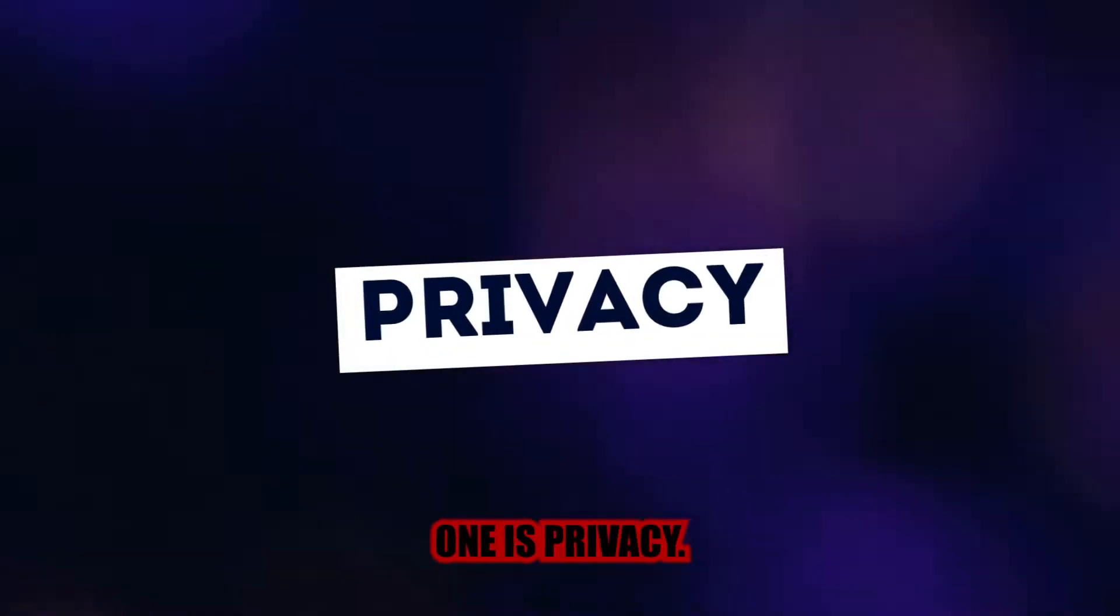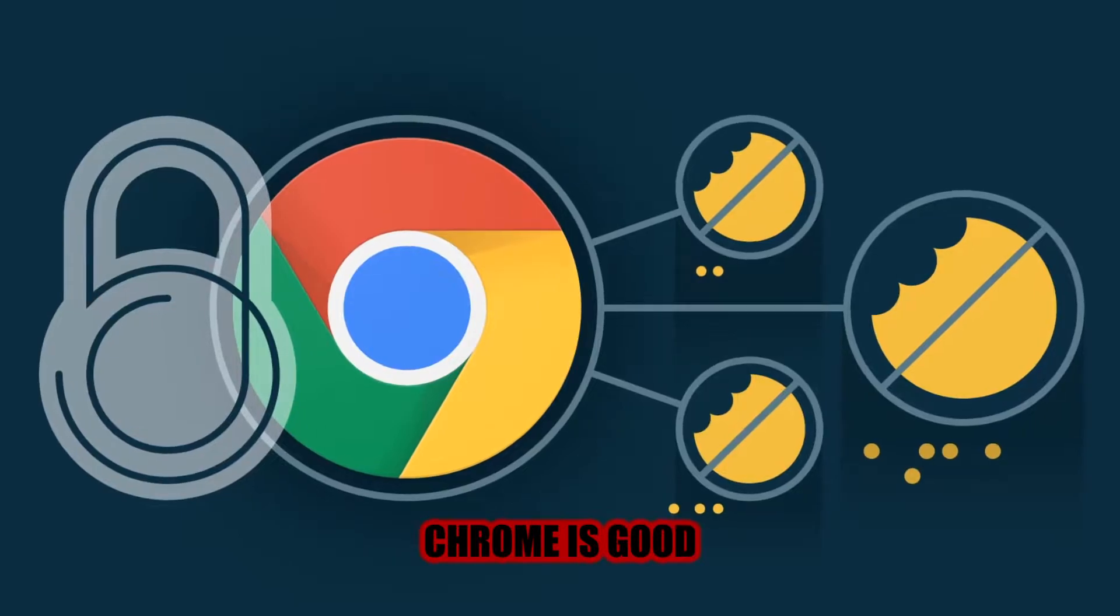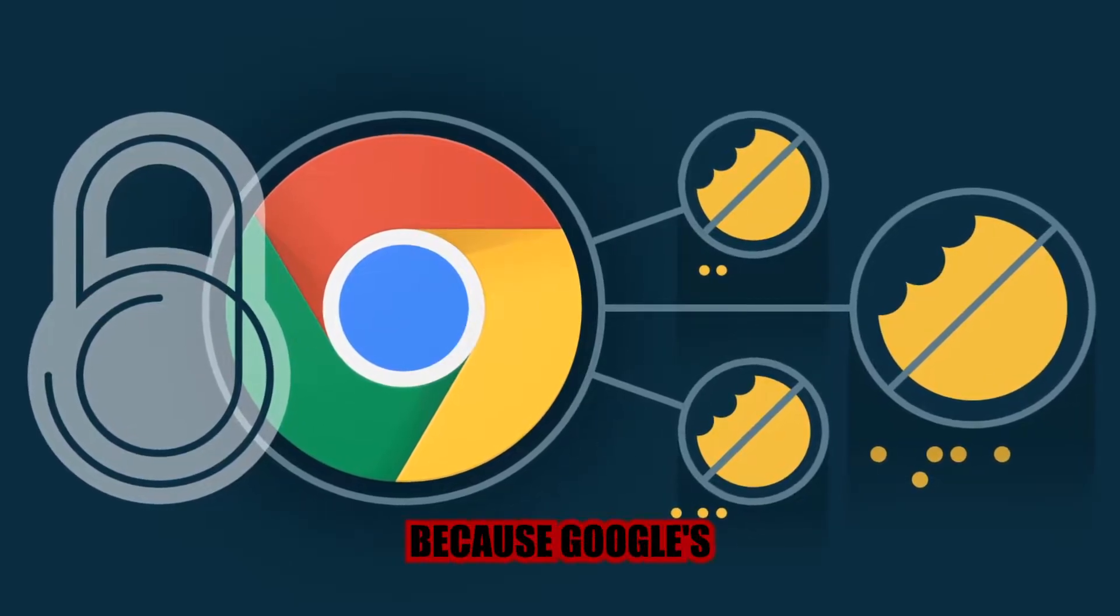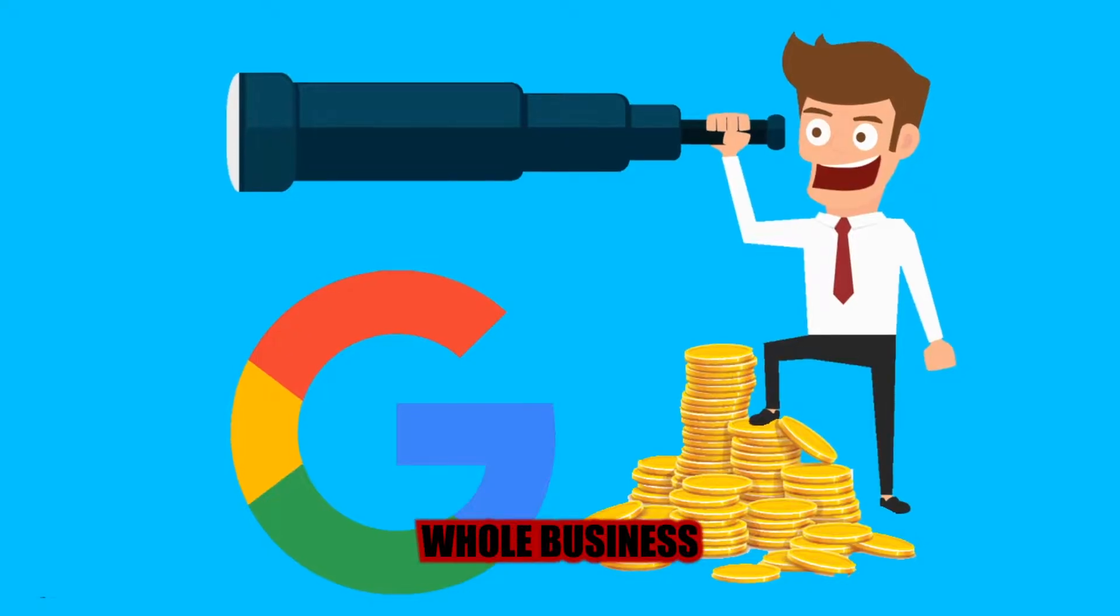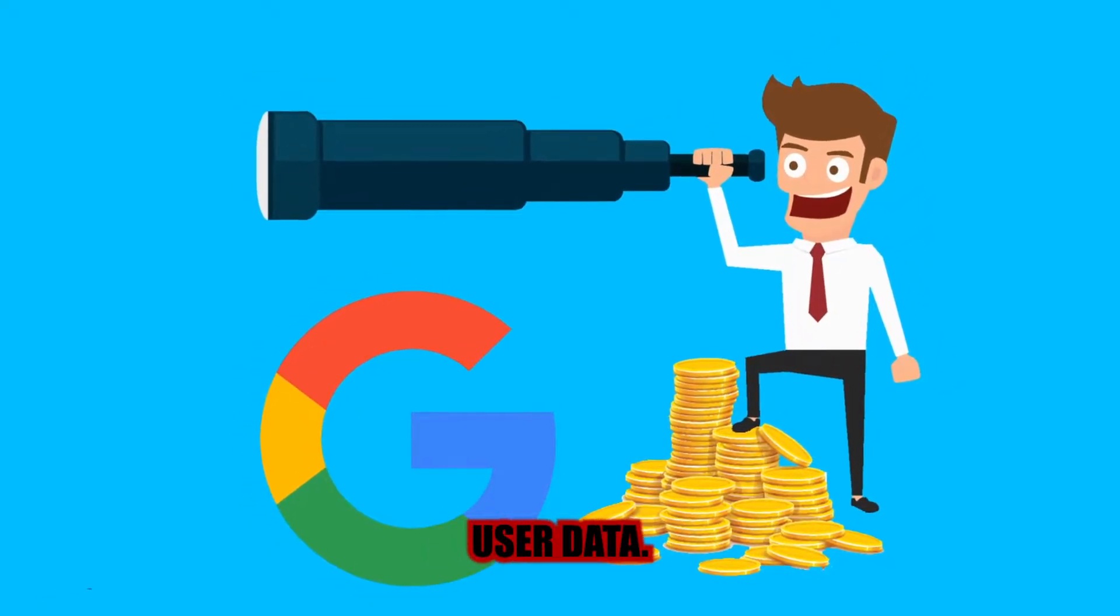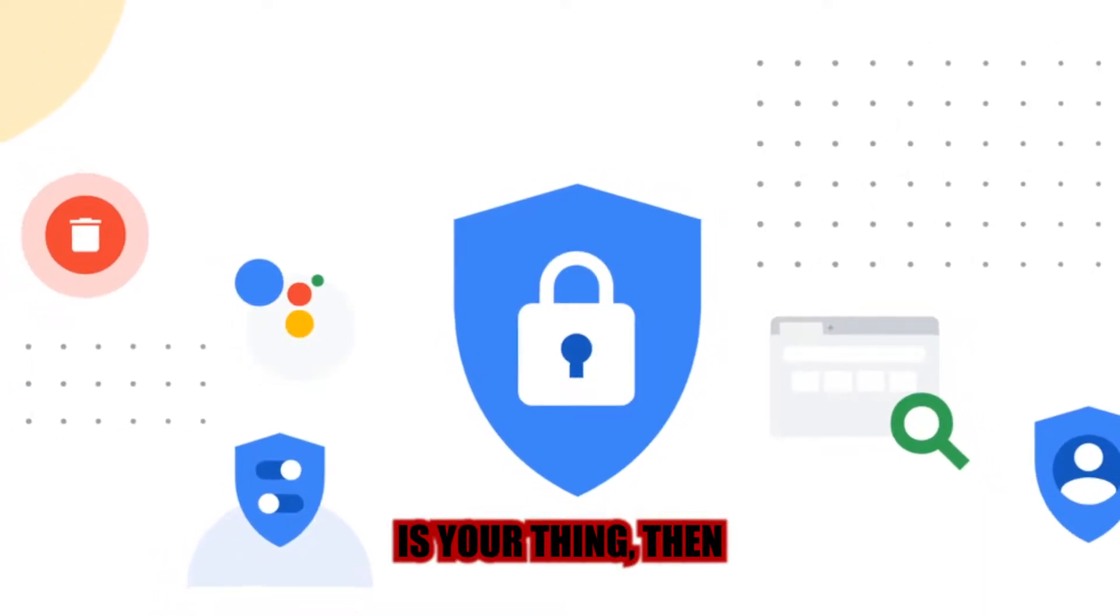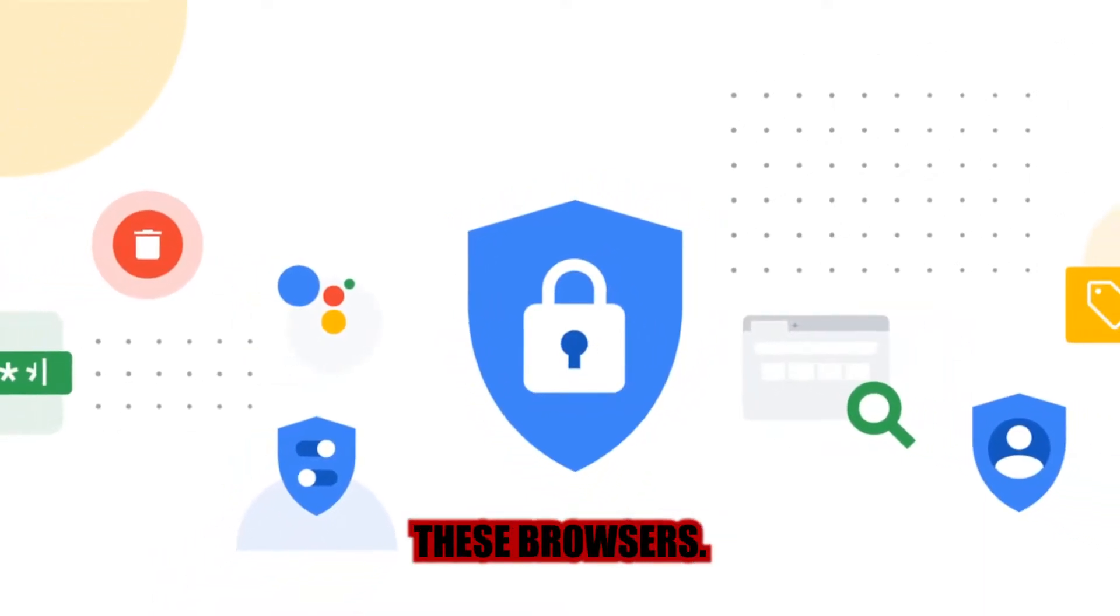Number one is privacy. Nobody would ever say that Chrome is good for privacy because Google's whole business model is based on collecting user data. If privacy is your thing, then check out these browsers.